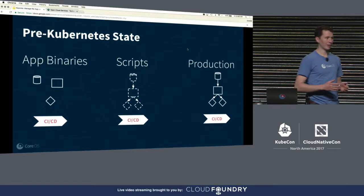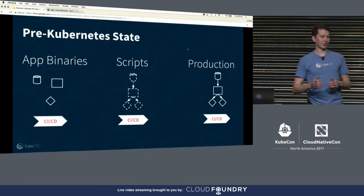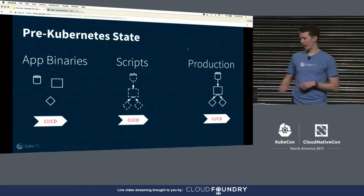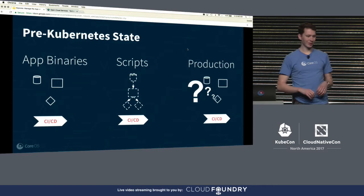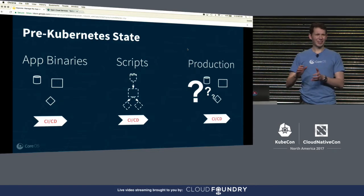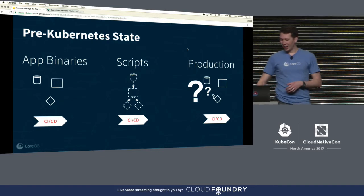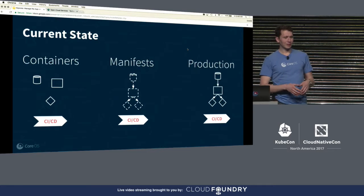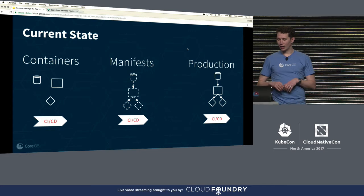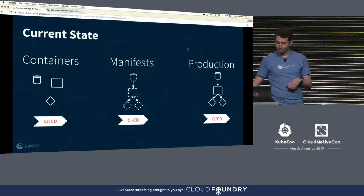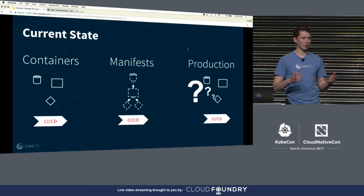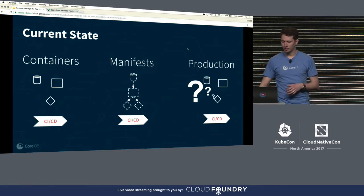In pre-Kubernetes, apps made it into production by being a bunch of binaries and some scripts — and then, boom, production. In reality it looked more like: a bunch of binaries, some scripts, and then what exactly exists in production? Our current state is that we have a bunch of containers, some manifests, and then those containers end up in production. But still, it's really just a bunch of containers all over the place across our Kubernetes cluster.